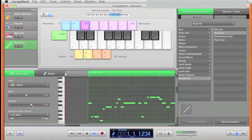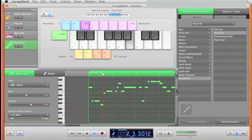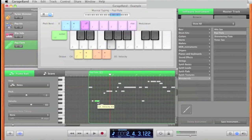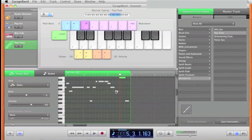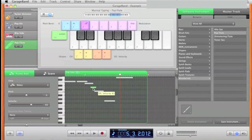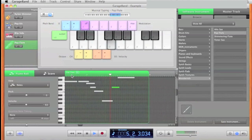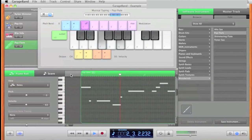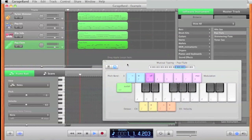Bringing down the volume a little bit. That note didn't sound right, so I'm making some changes here. To create a note, you hold down Command and click. To delete a note, you just click it and press Delete. Let's see how that sounds.